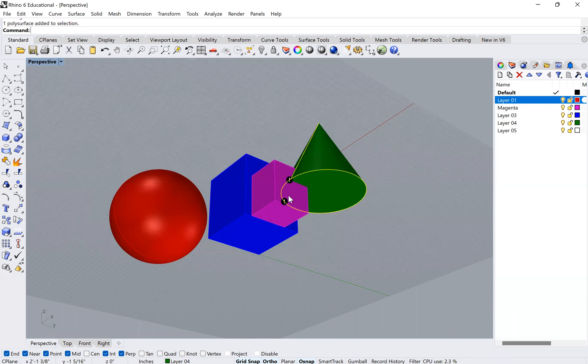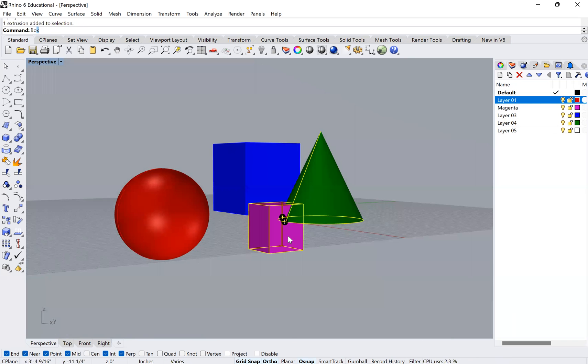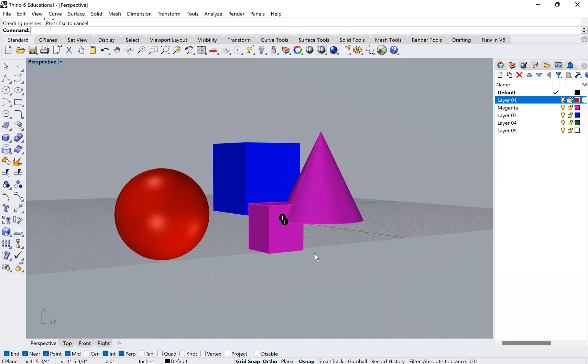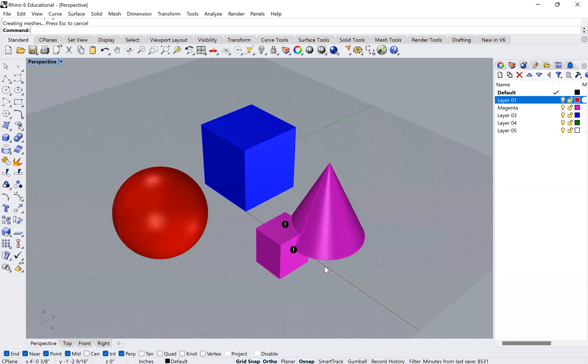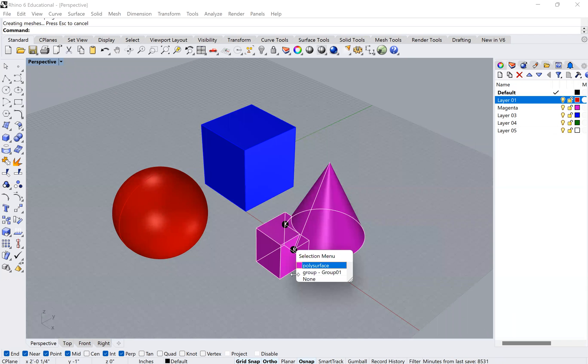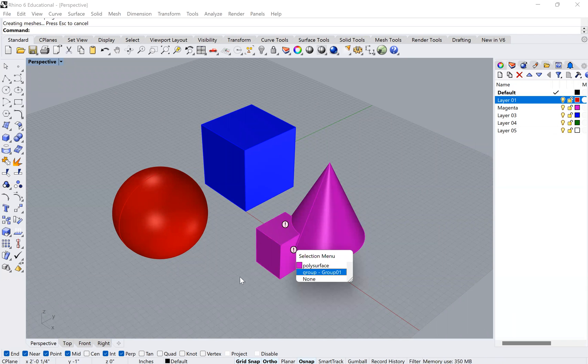And now if I take these two and I do a Boolean union, you'll see that what it does is it makes the union. So it makes, it follows the command, right?